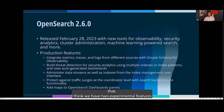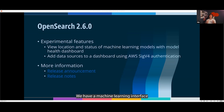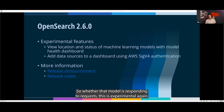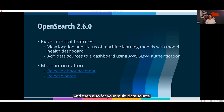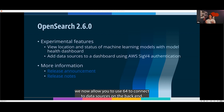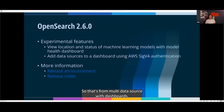We also have two experimental features. We have a machine learning interface that allows you to view your model health — whether that model is up and responding to requests. This is experimental, so it's a feature flag you have to enable to get it running. And for multi-data source, we now allow you to use SIG V4 to connect to data sources on the backend from multi-data source with dashboards.